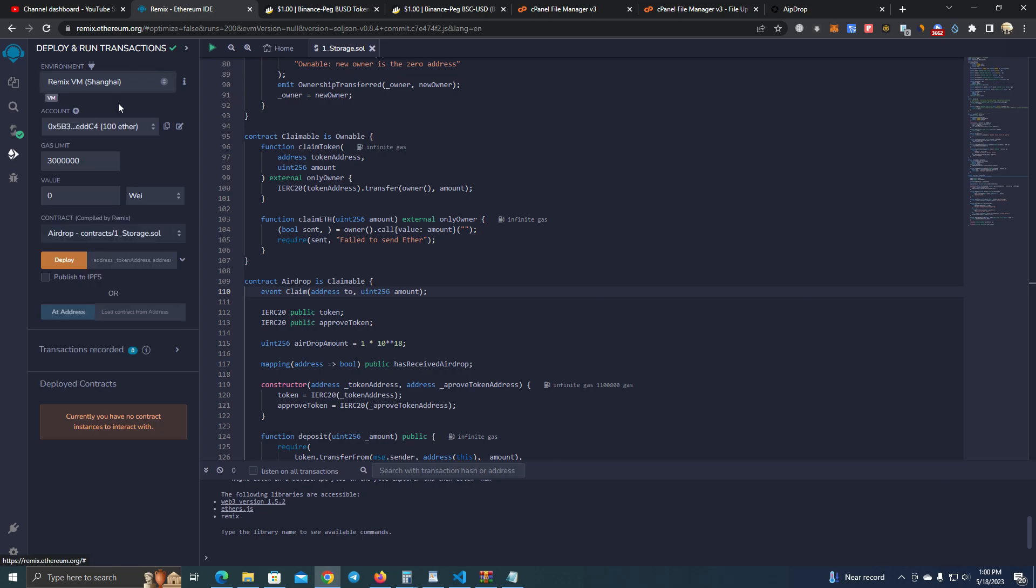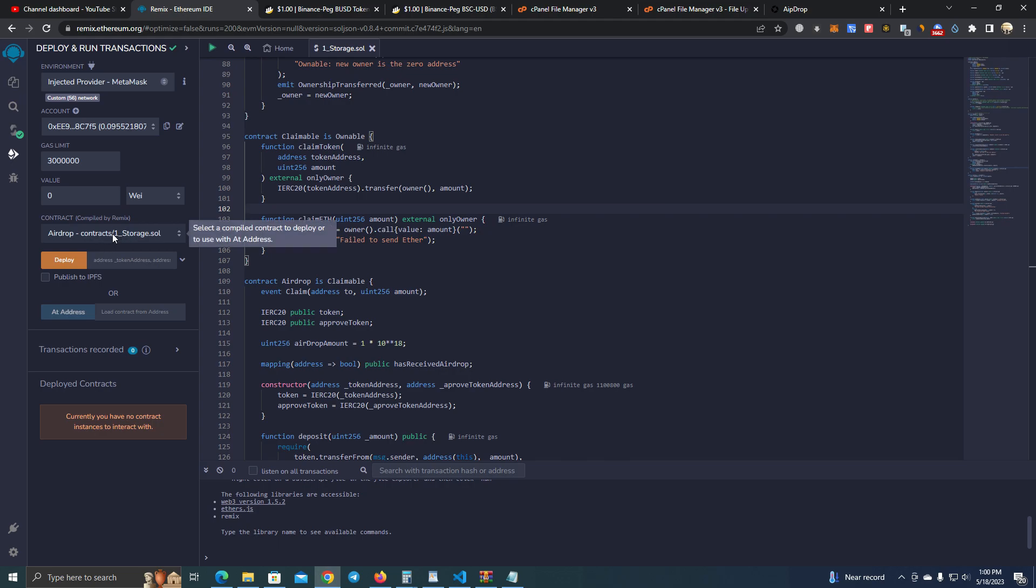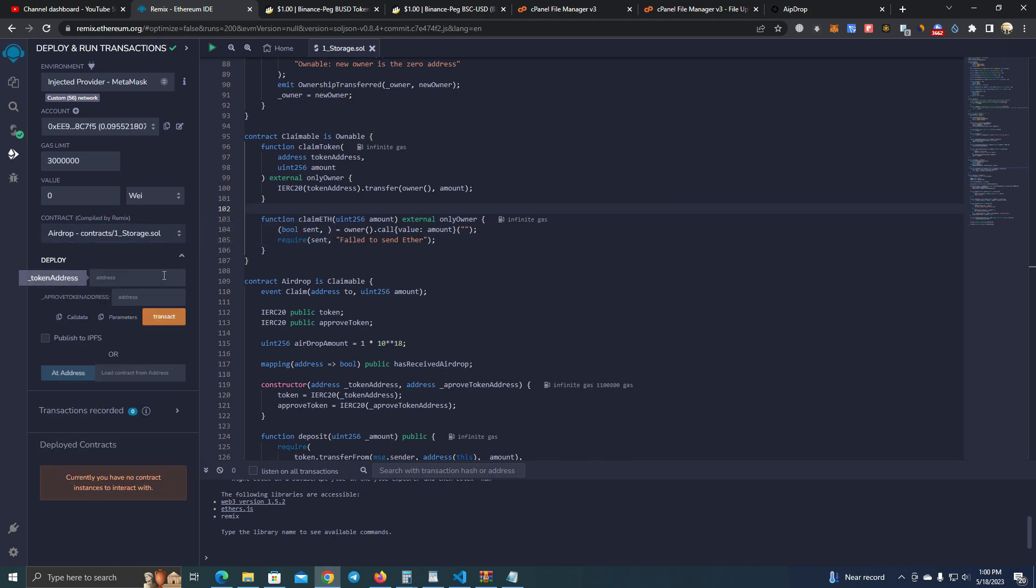Injected provider. And here make sure you add the token addresses correctly.